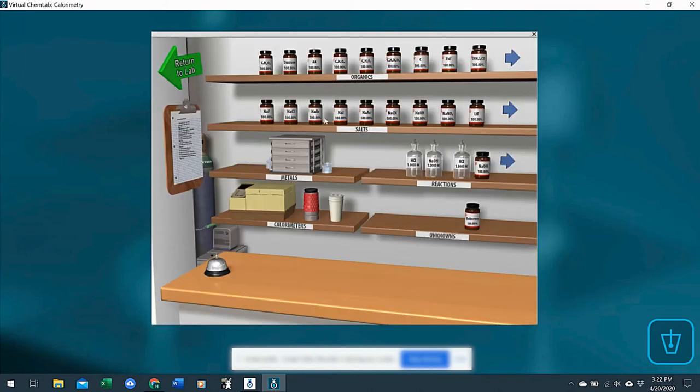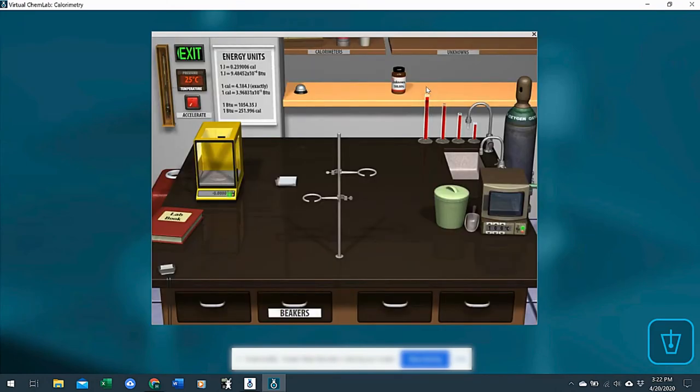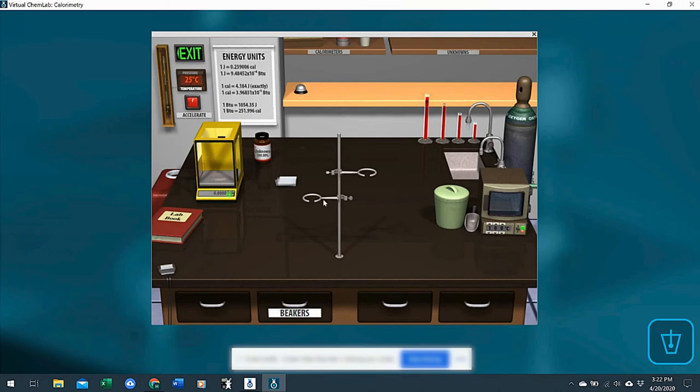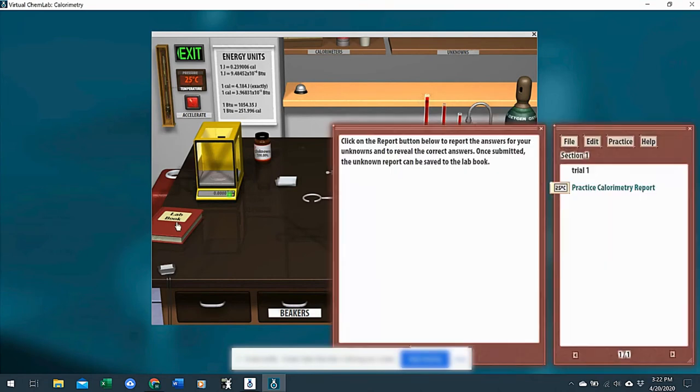So there's an unknown created here. And they could then go back into the lab and find the heat of solution by adding this to some solution, measuring the change of temperature, and they would report that in the same way.